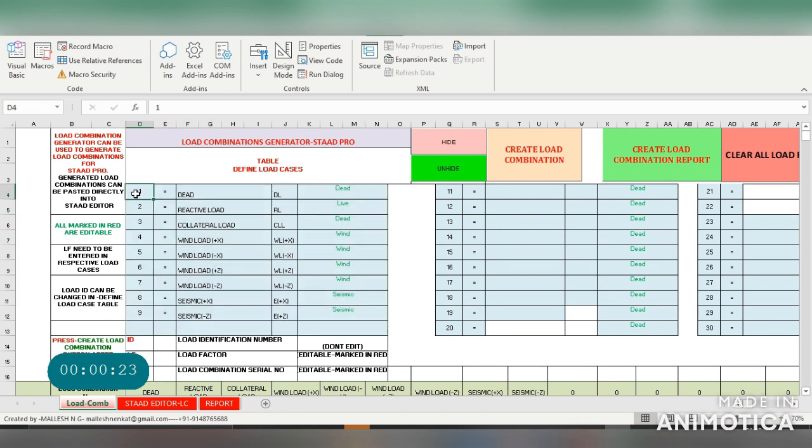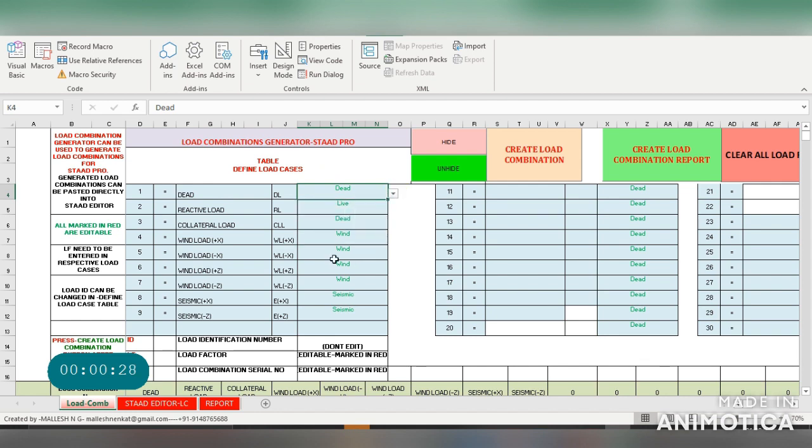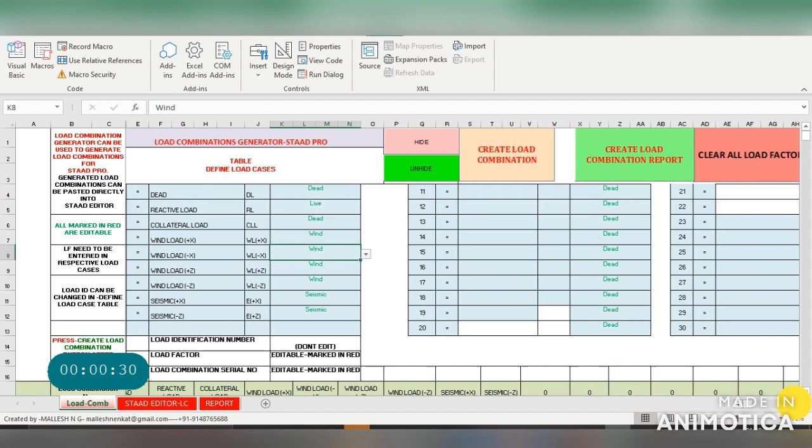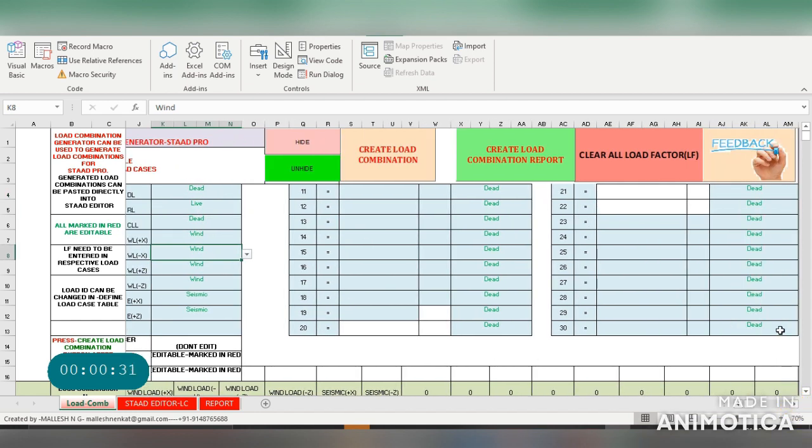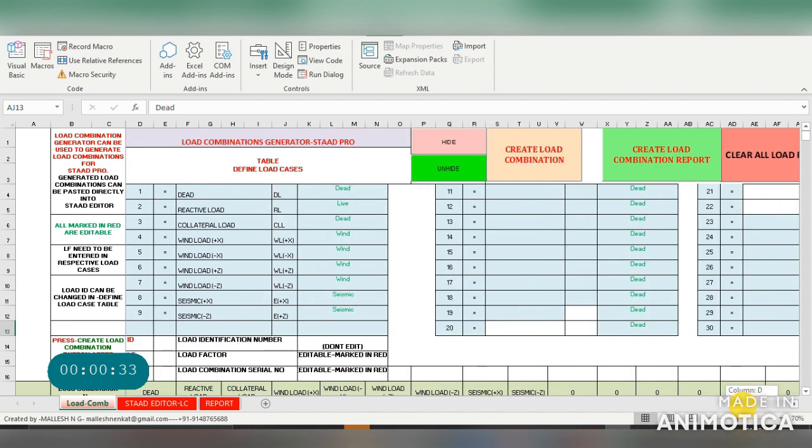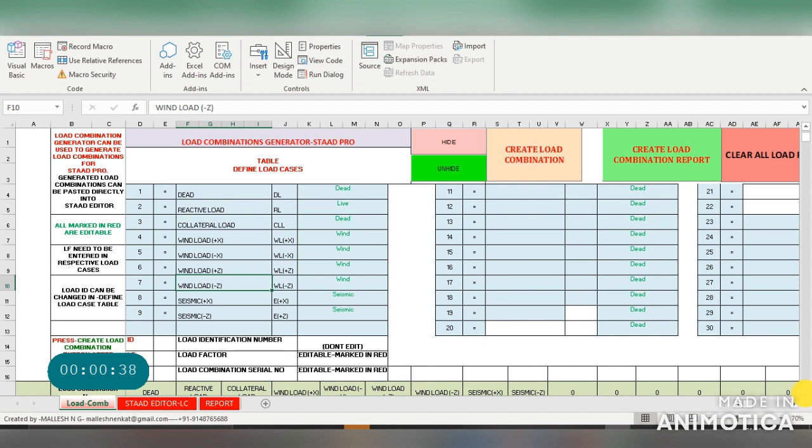Enter the serial number, dead load designation, and select the type of load. You can enter up to 30 load cases. This is useful where StatPro doesn't have a standard template for generating load combinations.